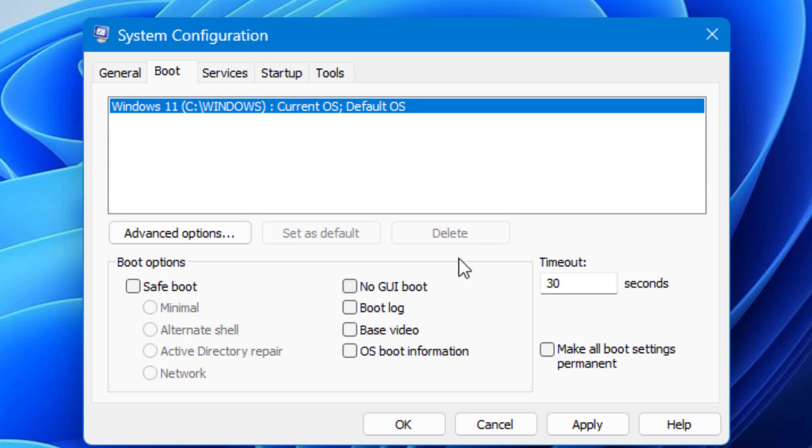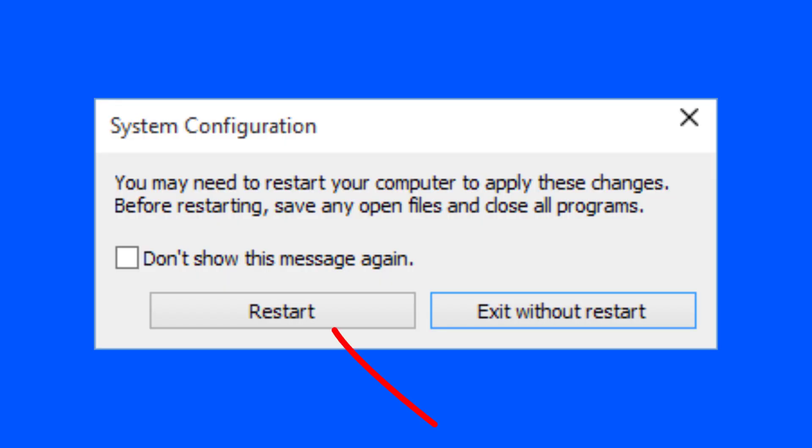Now click Apply and OK. After that, you have to restart your PC, and by this way you can delete one operating system from the dual boot.